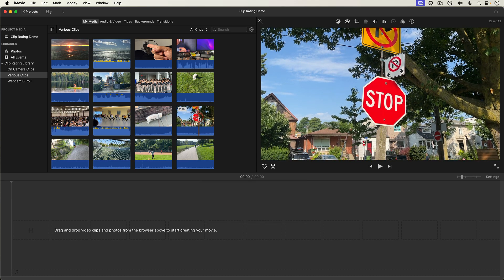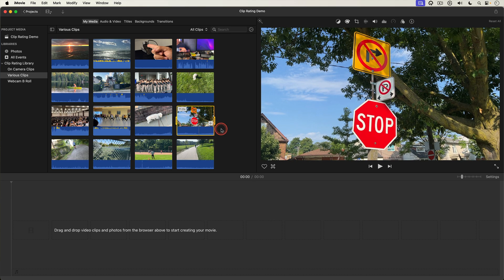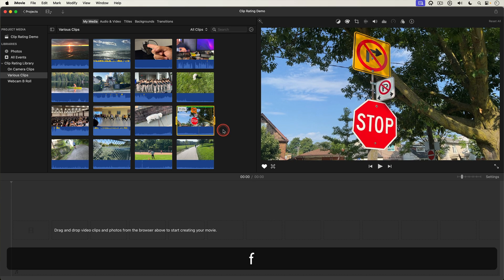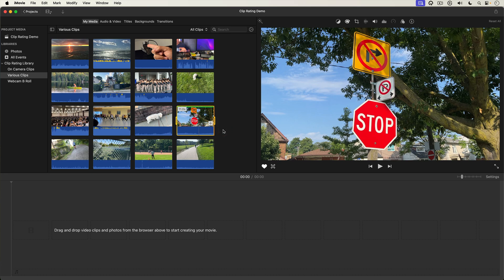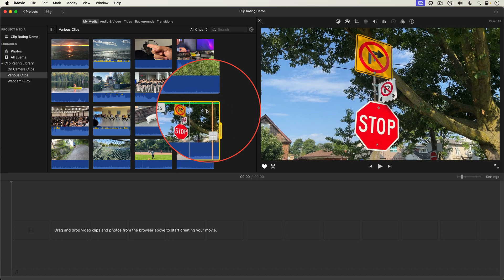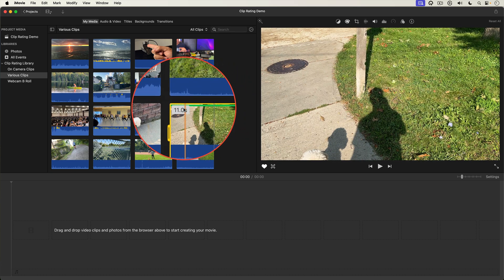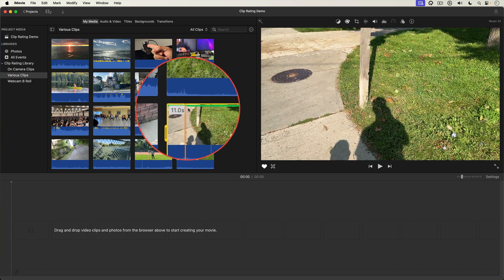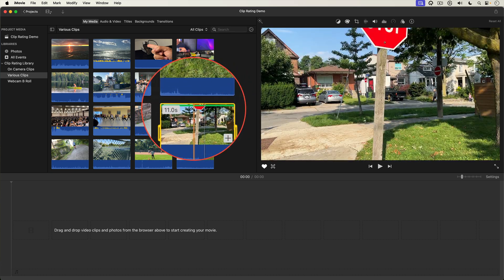Well I just select the clip then hit the F key on my keyboard and you can see the clip has this thin green line on top of it. This indicates that this clip is a favorite. F for favorite.